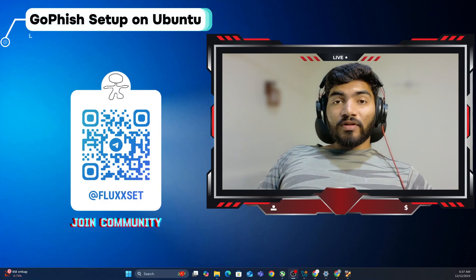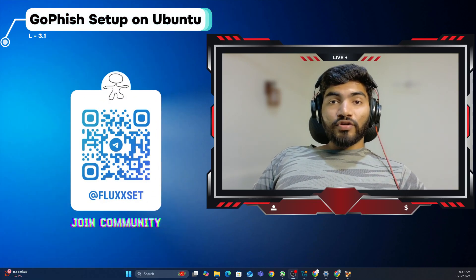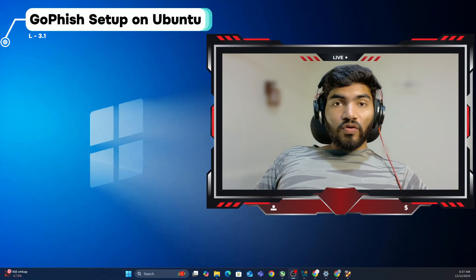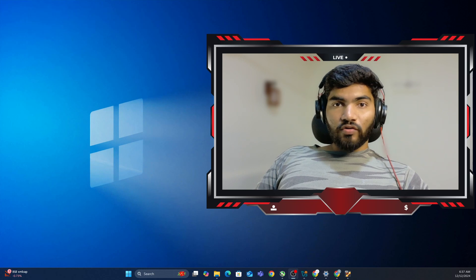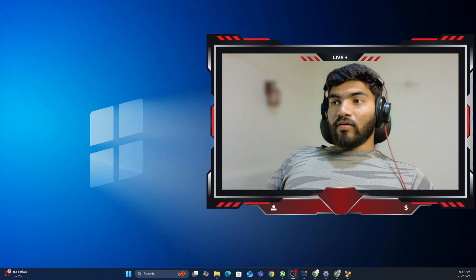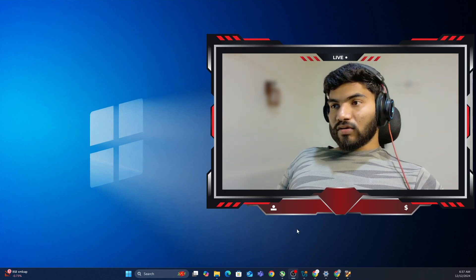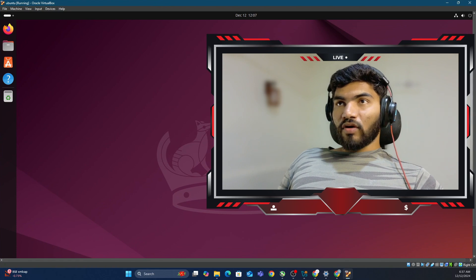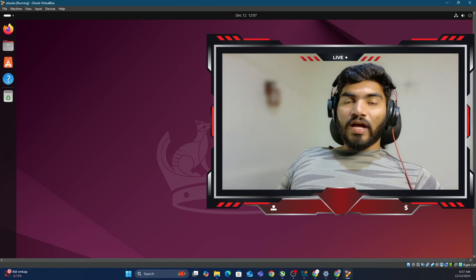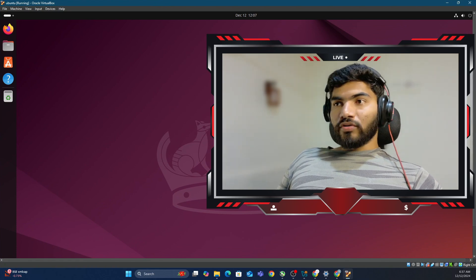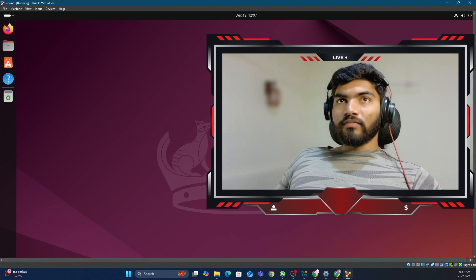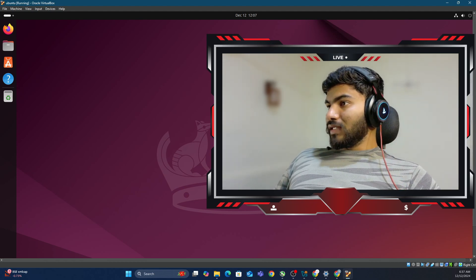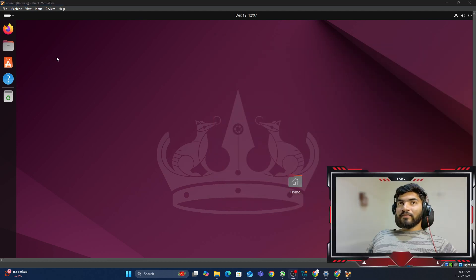Hey everyone, welcome back. In this particular video, I'm going to show you how you can set up GoFish on Ubuntu. I have already installed Ubuntu in my VirtualBox on my local, and that's where I'm going to show you how to set up GoFish. So without wasting time, let's get started.